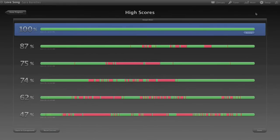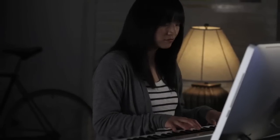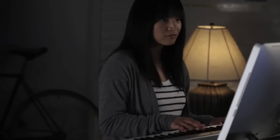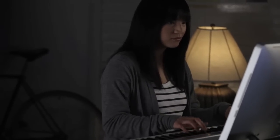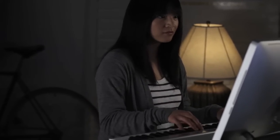With GarageBand 11, you'll find lots of new ways to make your music sound better than ever before.